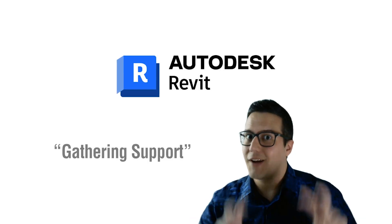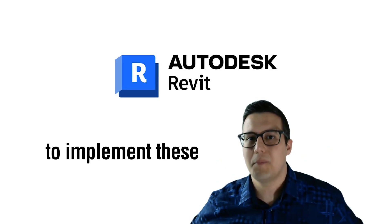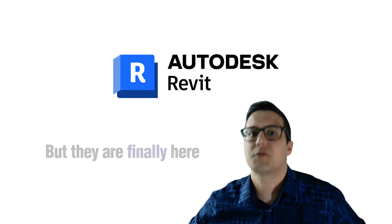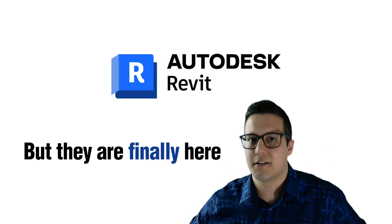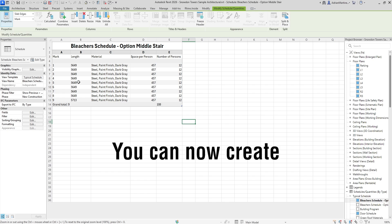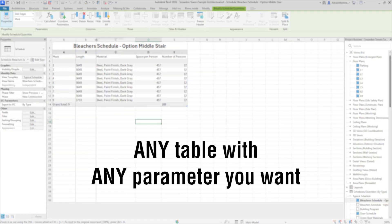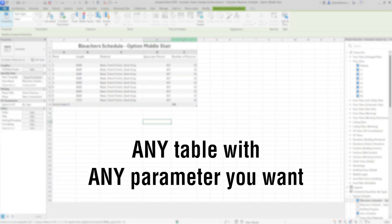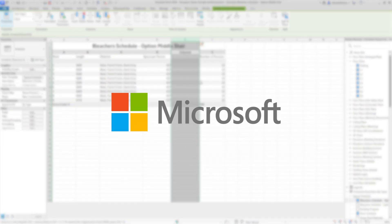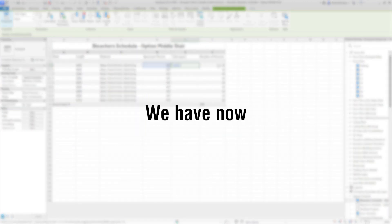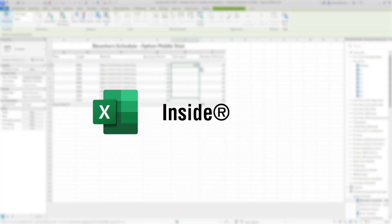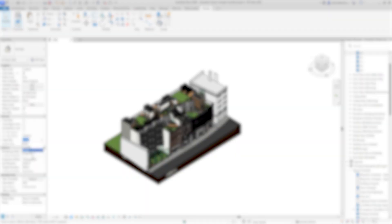It took 10 years of gathering support to implement these new features, but they're finally here. You can now create any table with any parameter you want thanks to an alliance with Microsoft. We have now Excel inside Revit.